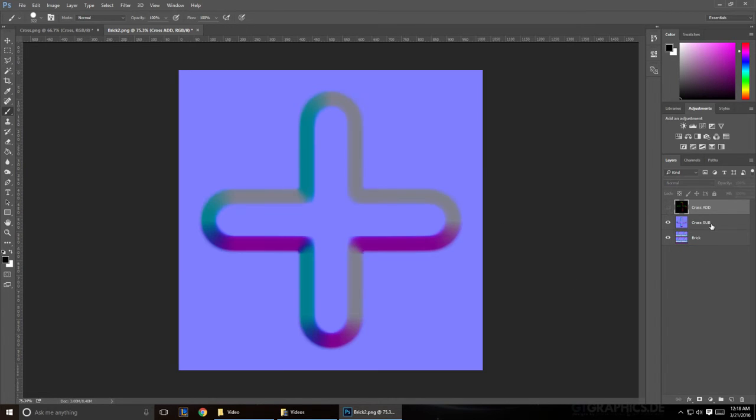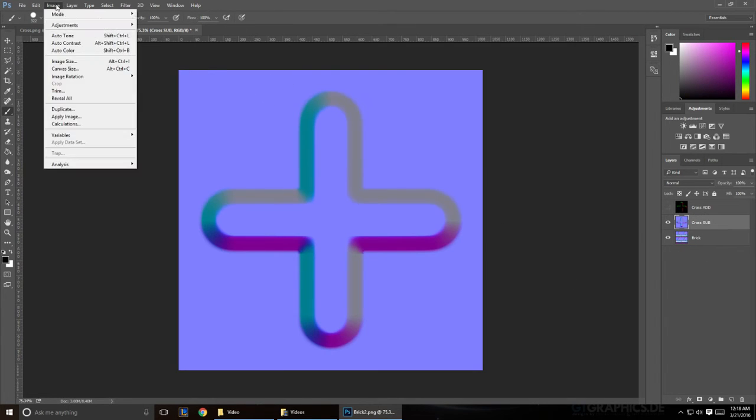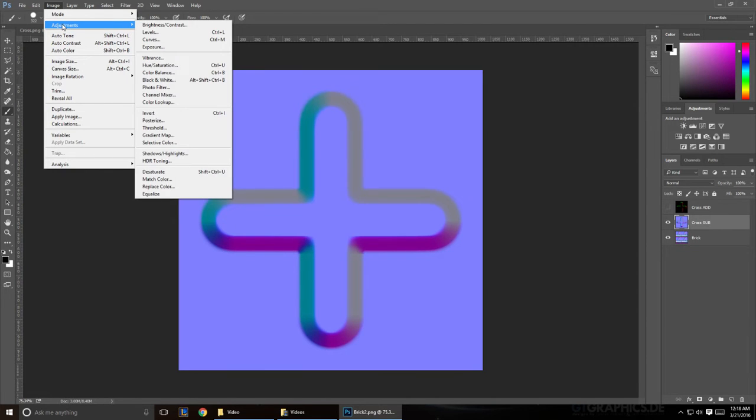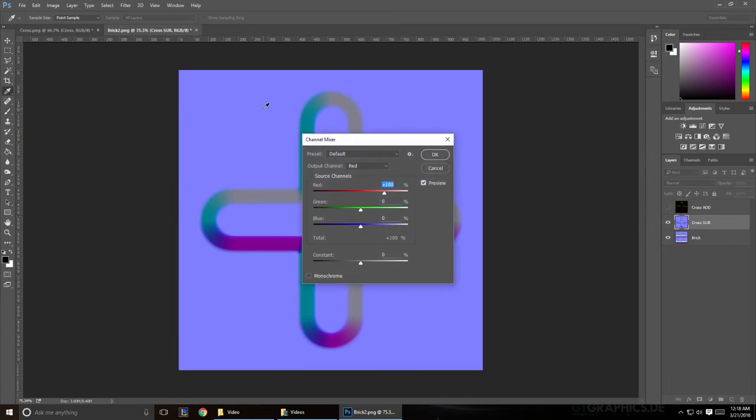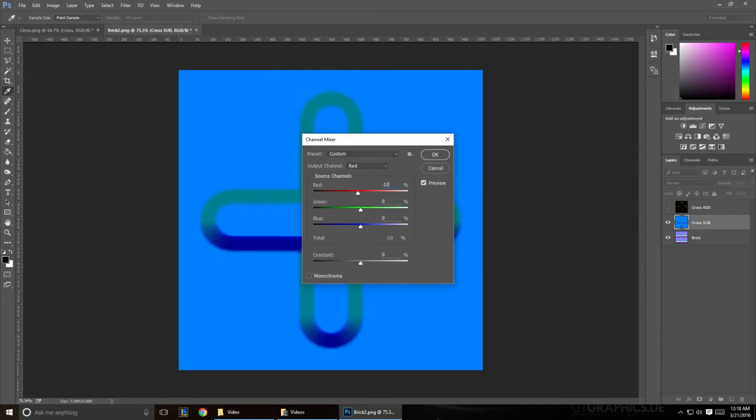Now go ahead and hide that, and we're going to do the same thing to the sub. Go to Image, Adjustments, and Channel Mixer. Make sure you're in your red channel. And this time we're going to make it negative 100, and we're going to make the constant positive 50.